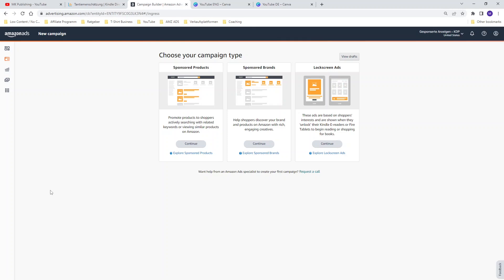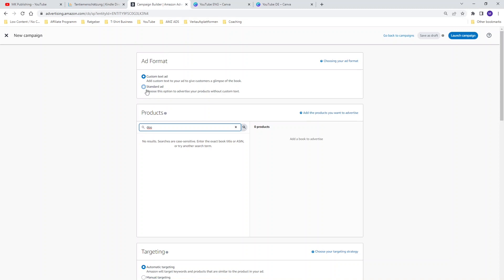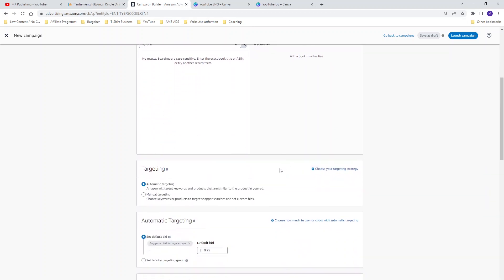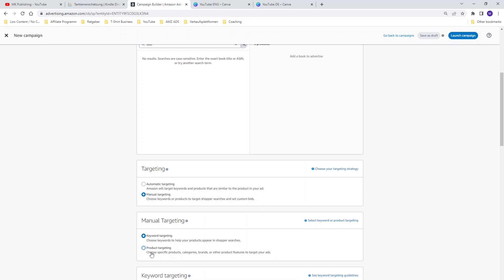Now we can create our manual category campaign. As you can see, we are at my Amazon advertising account. If you want to set up a category campaign, you have to use the Sponsored Products campaign again. First, choose Standard Ad. Then give your ad group a name. In the next step, add your product to your ad campaign by searching for your book title and adding it. Then choose Manual Targeting, and right after that, choose Product Targeting — whereas for a manual keyword campaign you would choose Keyword Targeting, as I mentioned in part 3.